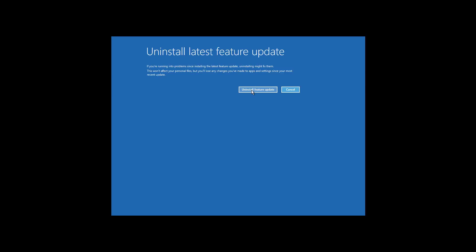Just make sure to understand that while this won't delete your files, any applications and settings that you might have applied after installing the update may be removed from your device.